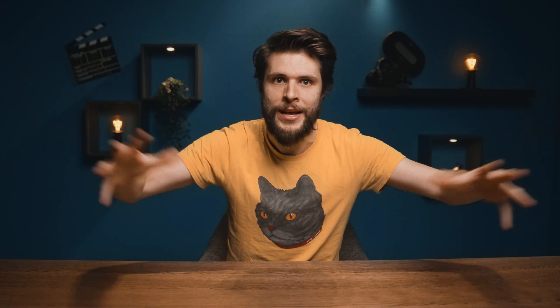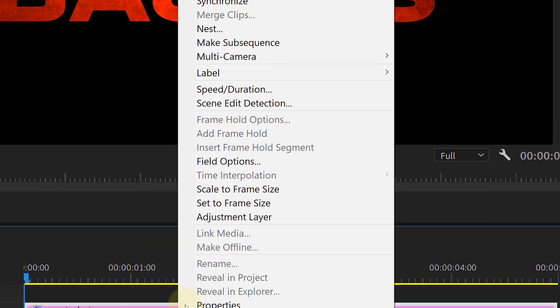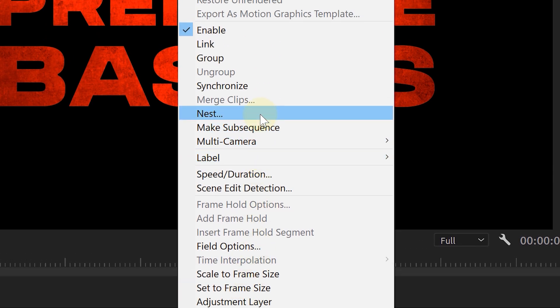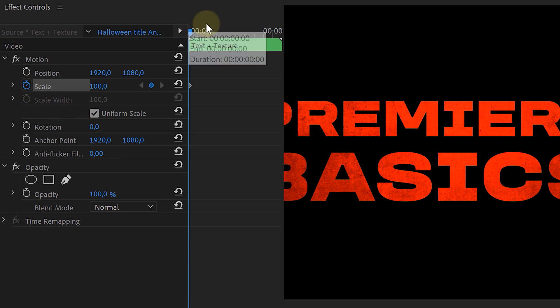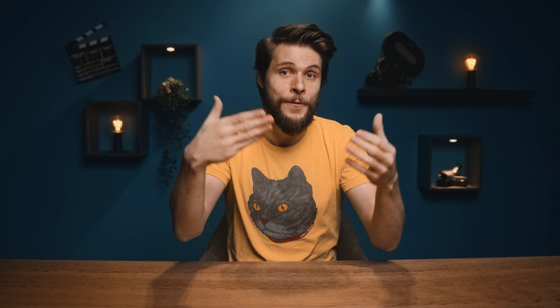Let's continue and start making the text reveal. Select all of your clips and nest them together like we've seen before. Try to give all your nested sequences proper names — organization is super important. And before we are going to reveal the text, let's make it more dynamic. Just give it a simple scaling animation, making it zoom in a little bit. Then for the reveal itself, we are again going to use a Track Matte effect, and the layer we're going to Track Matte is going to be a fractal noise layer.